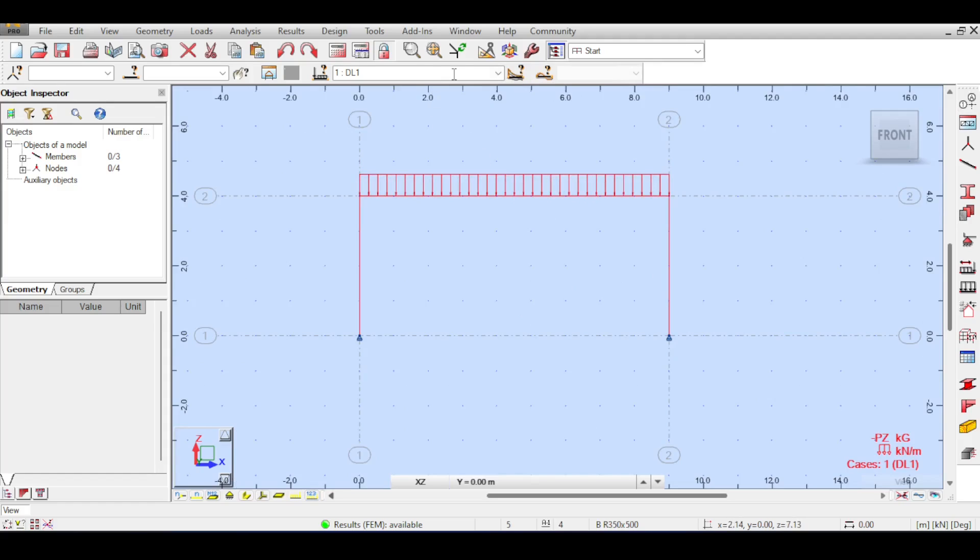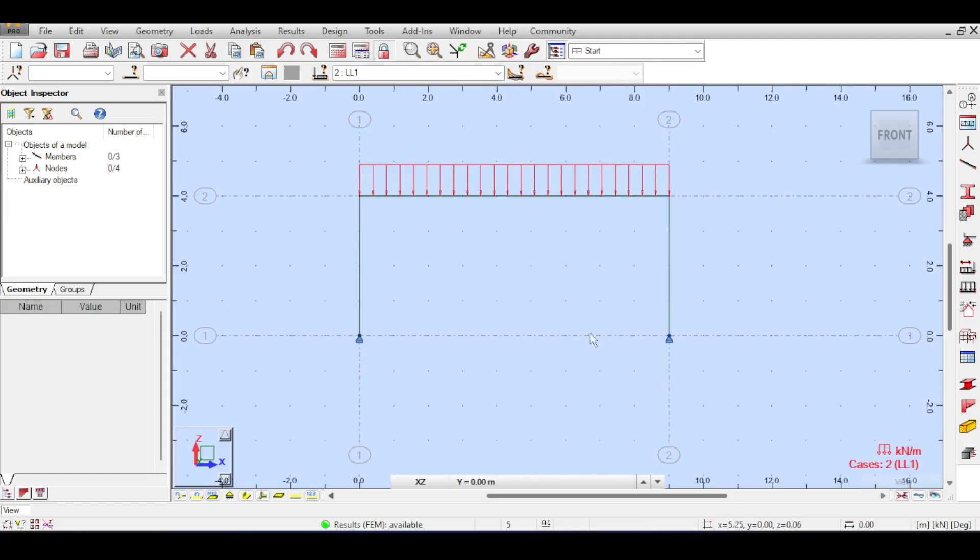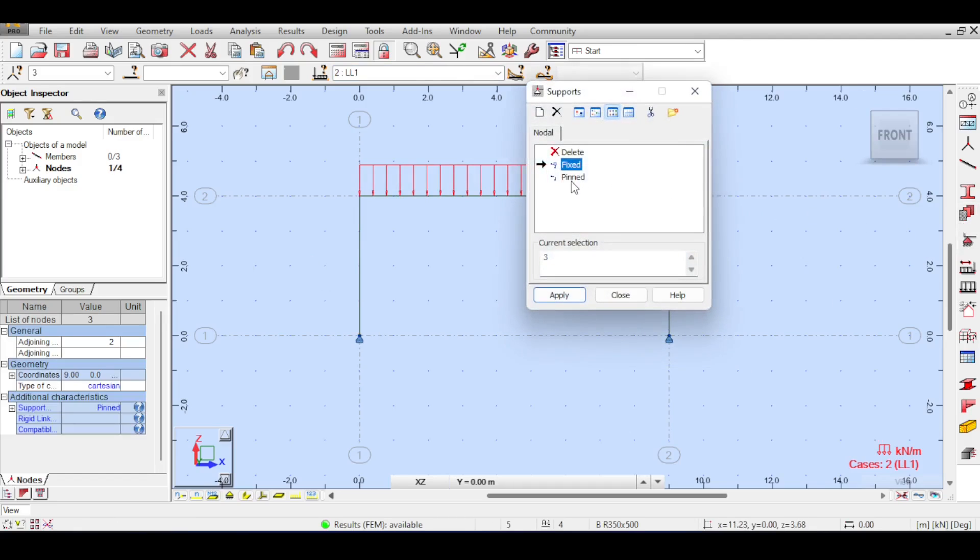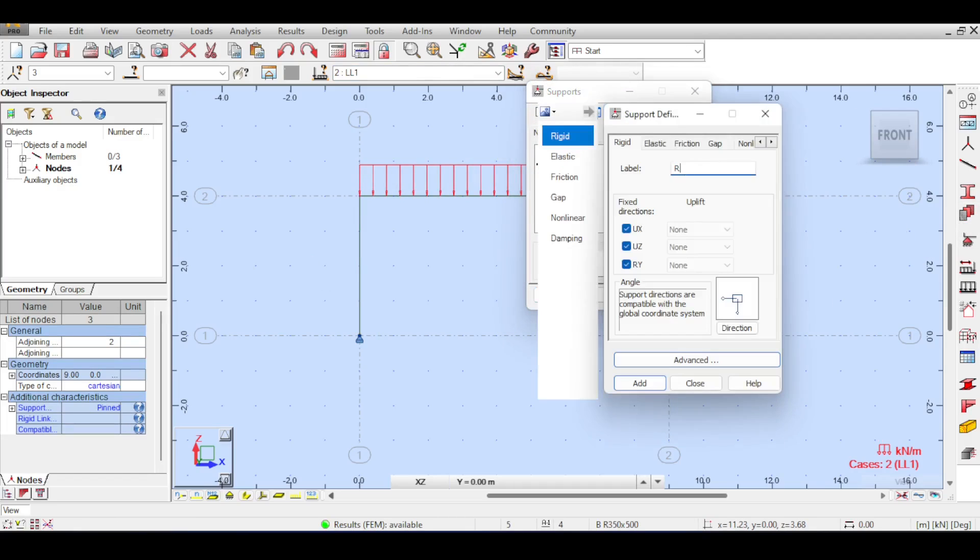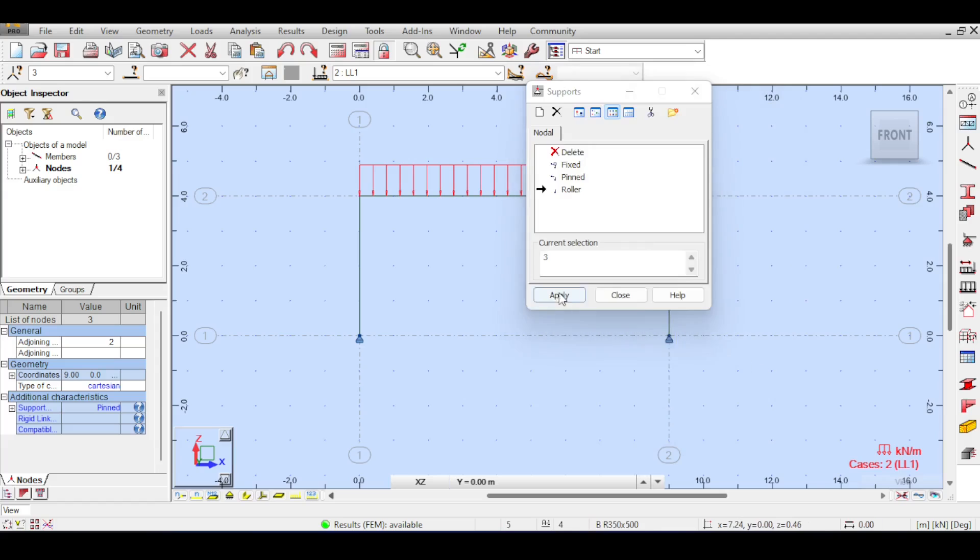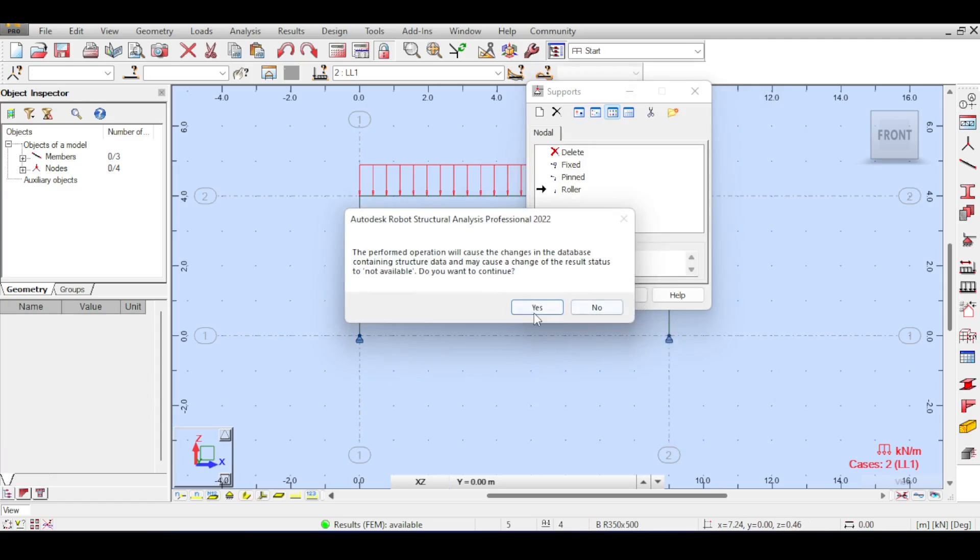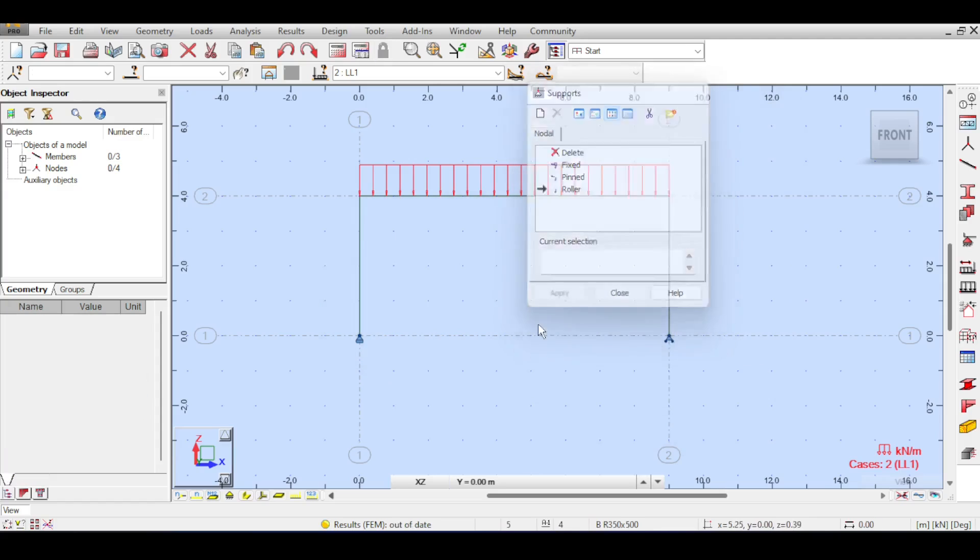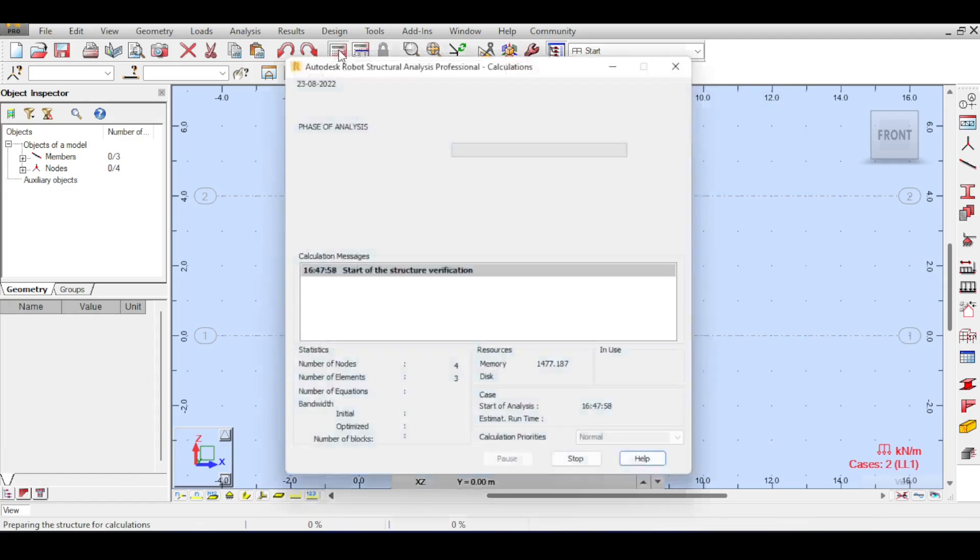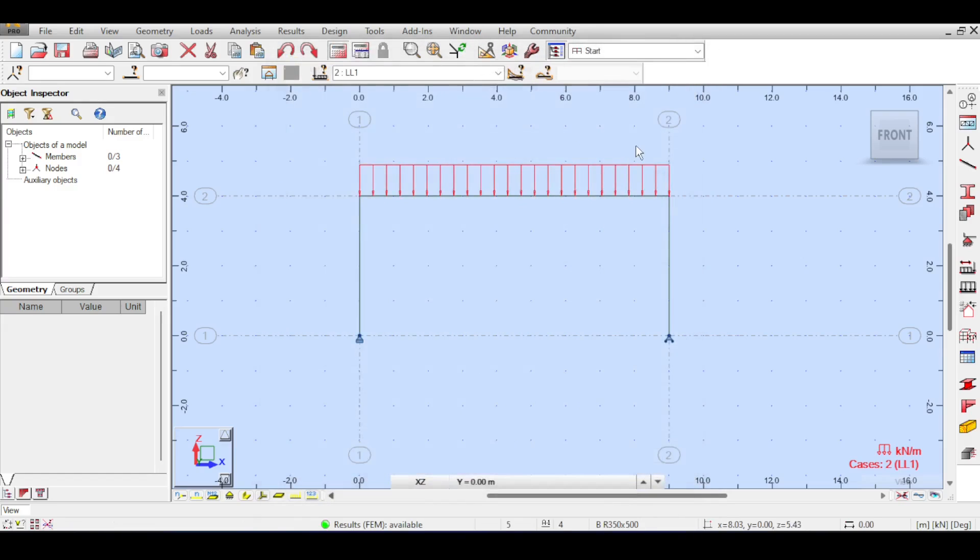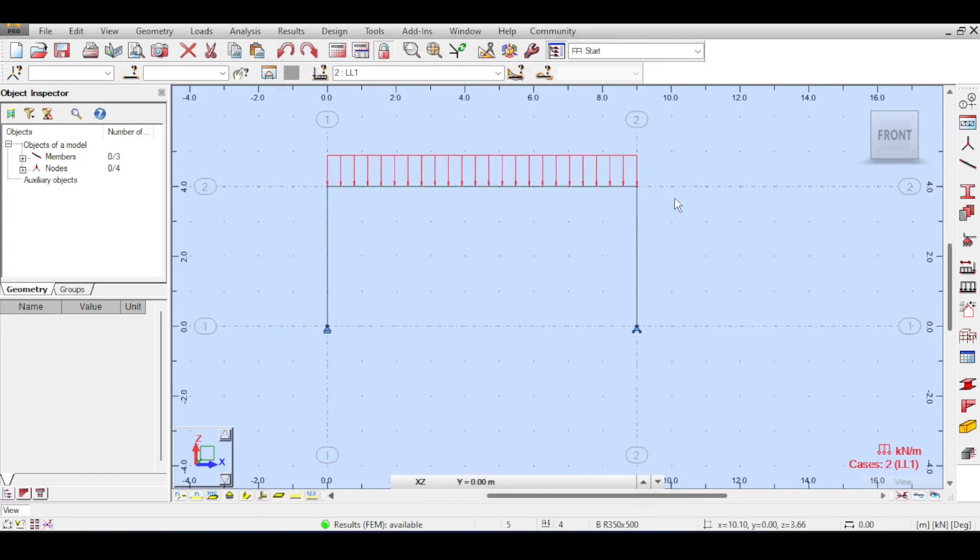First of all I'm just going to make a pin and roller here. I'll define a roller and say let's make this support be a roller. I just select that and apply. So now I have a roller.